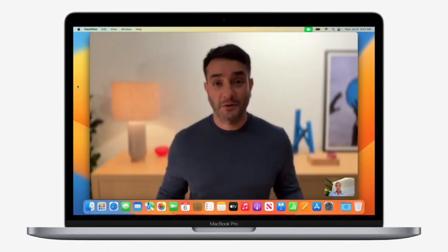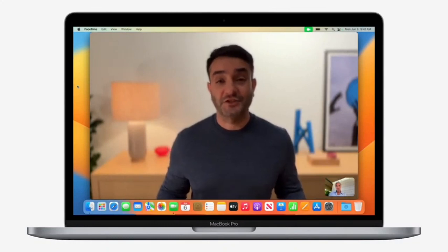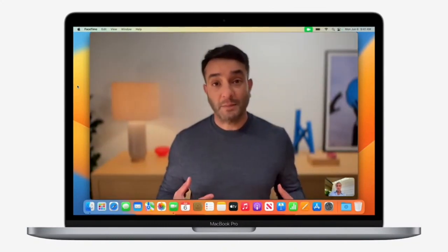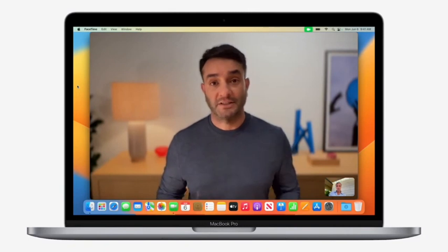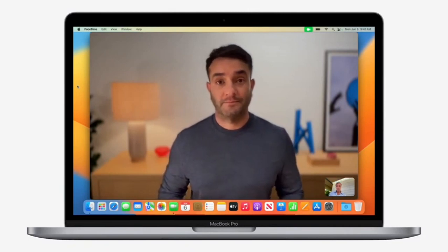For sure. A new one people are going to love is Studio Light. Check this out. It brightens my face and darkens the background.